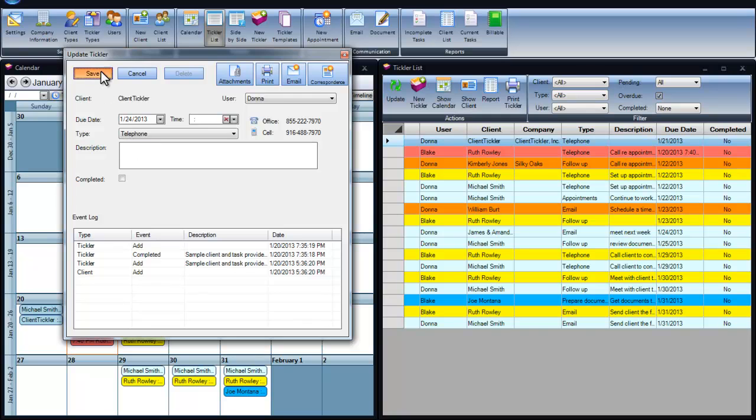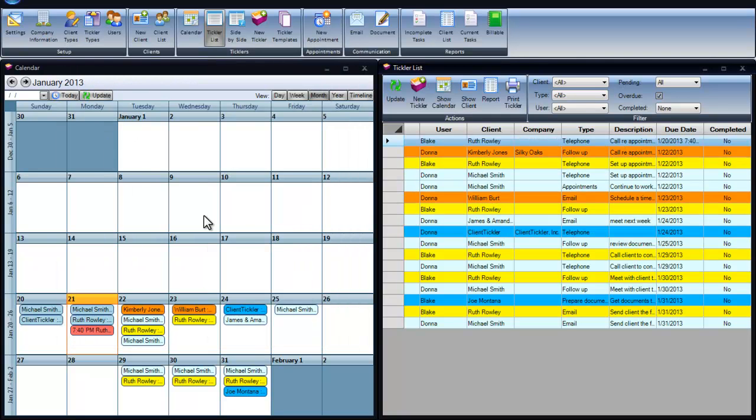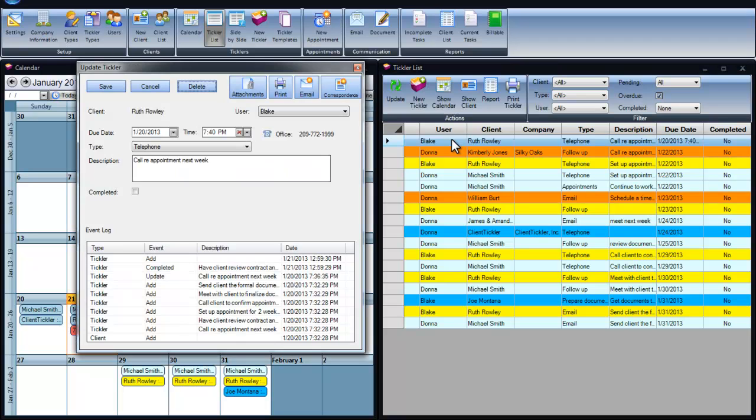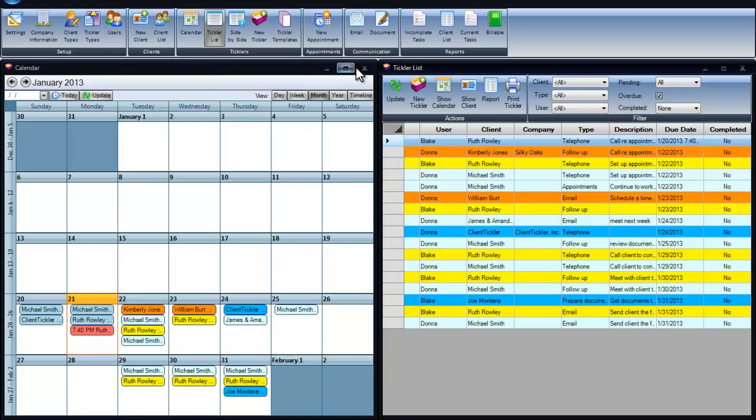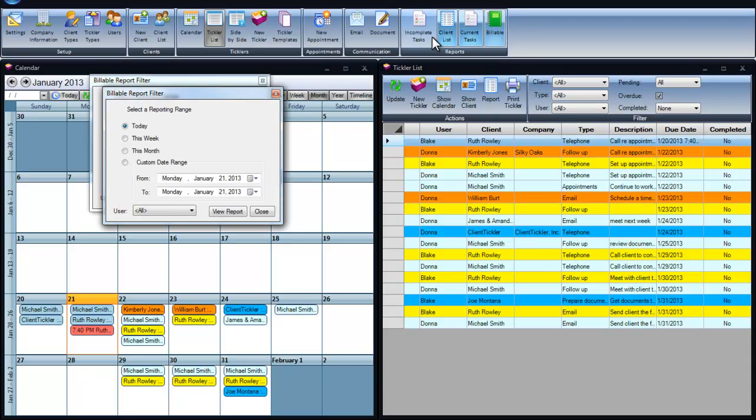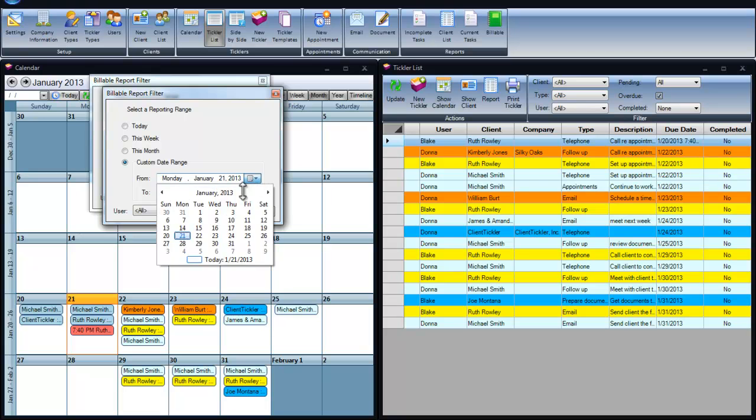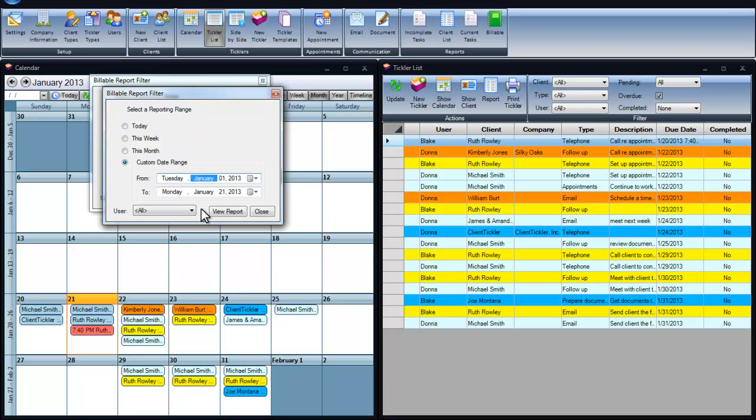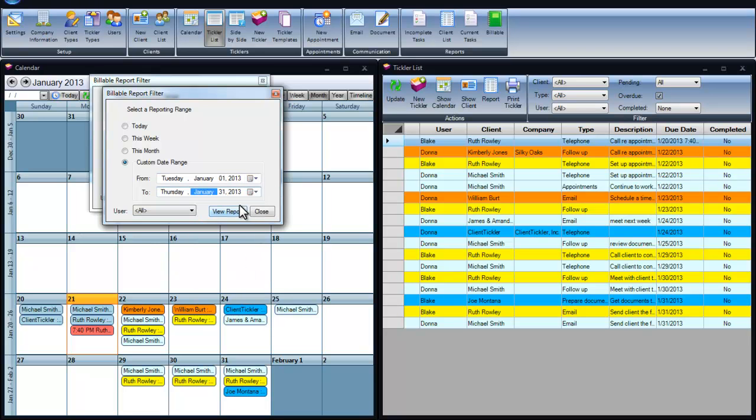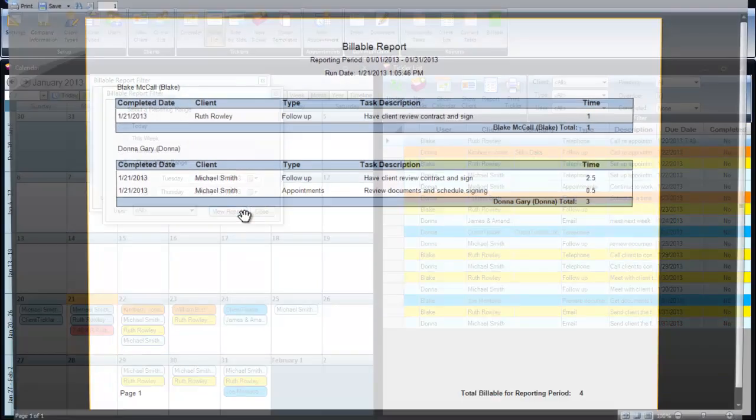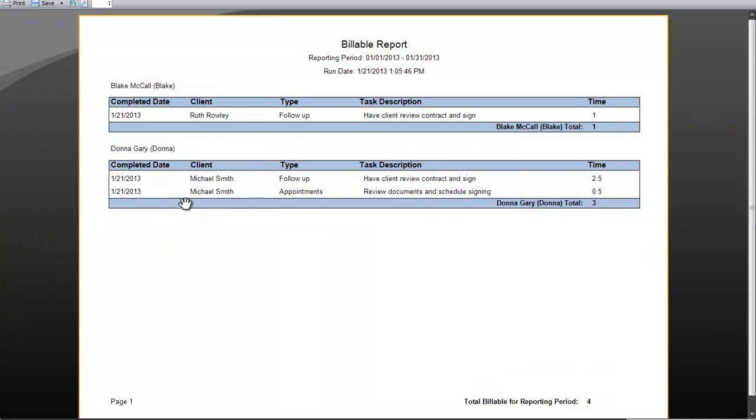Another handy feature in Client Tickler is our snapshot view with our event log. You can view all the other tasks that have been completed and added for quick reference for your client management. The billable report can be customized and viewed by all the time per client and per user for a period of time. When reviewing the report, you will see for each person and each client the total for the month. Handy for using when it comes time for billing.